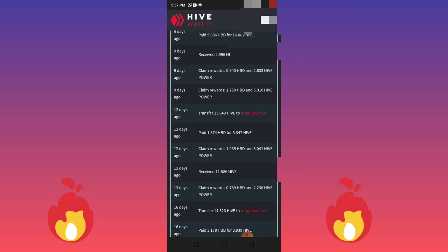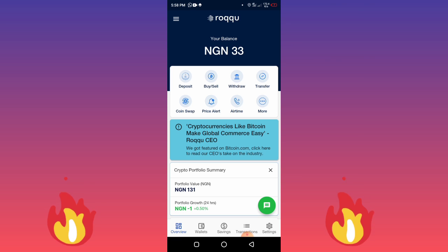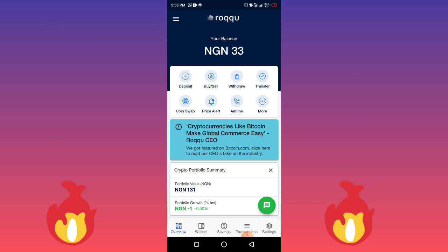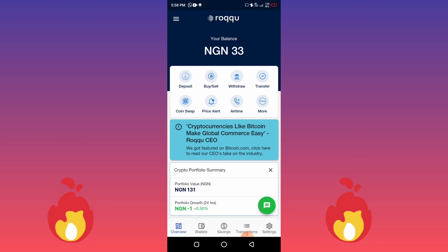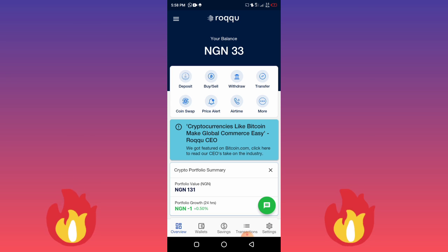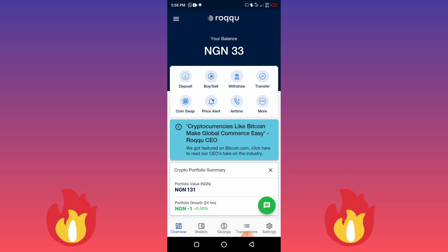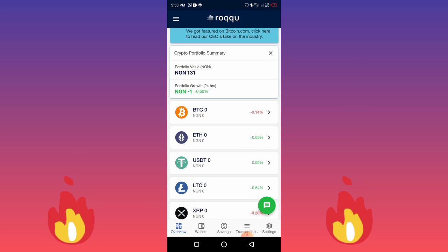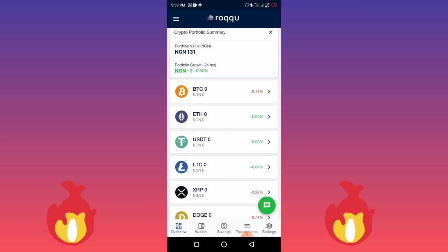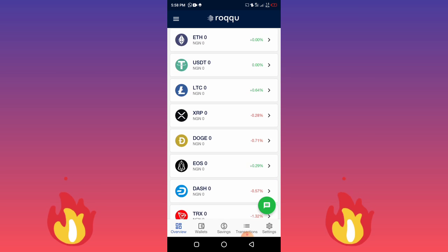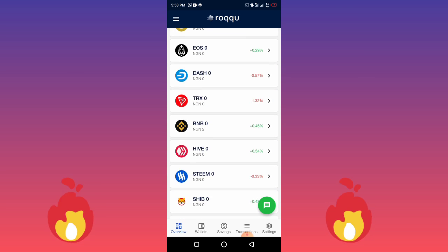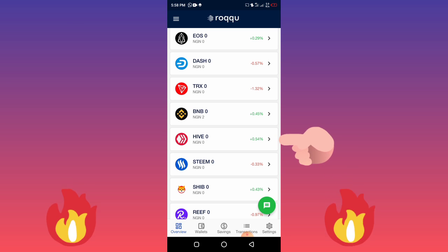So how do you start withdrawing your money? The very first thing you need to do is create an account on ruku.com. I'm going to leave a link to this wallet in the description below. Once you create an account, if you're Nigerian you use your NIN — your National Identification Number — to verify your account. Once you do that, you can hold coins on this platform. As you can see, there are different coins listed here.